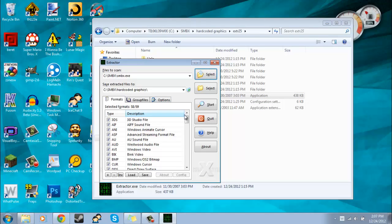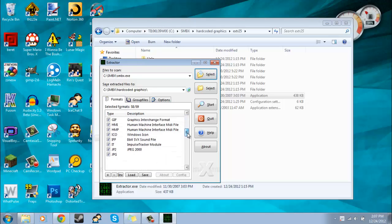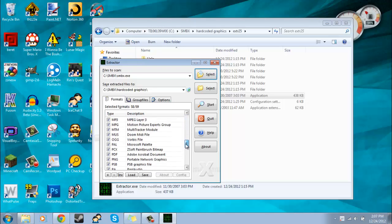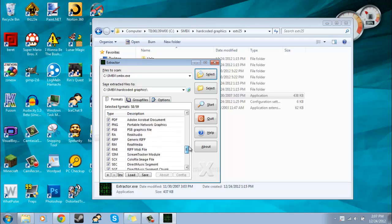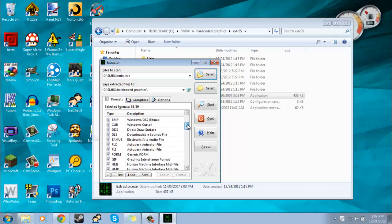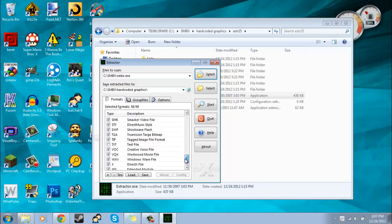And then first of all, what we should do is make sure that everything in this list is checked except for txt. Because we want it to look for all of these files and extract them except for the txt. Because if we do that, then we'll get like a billion txt files that we really don't need.